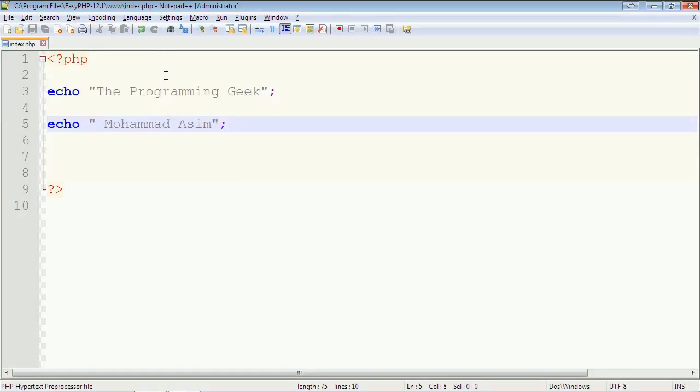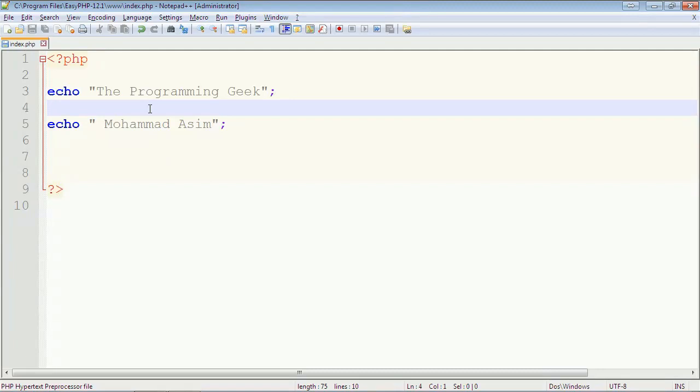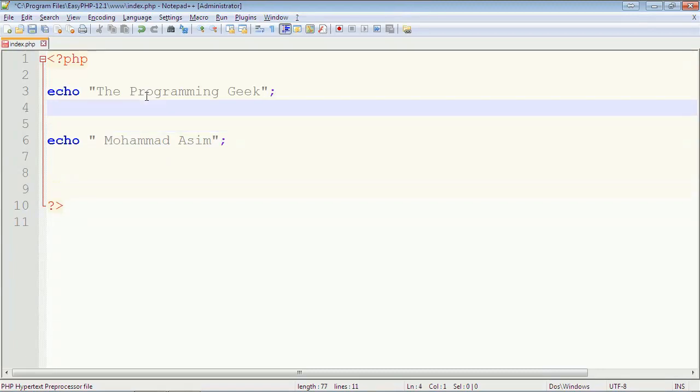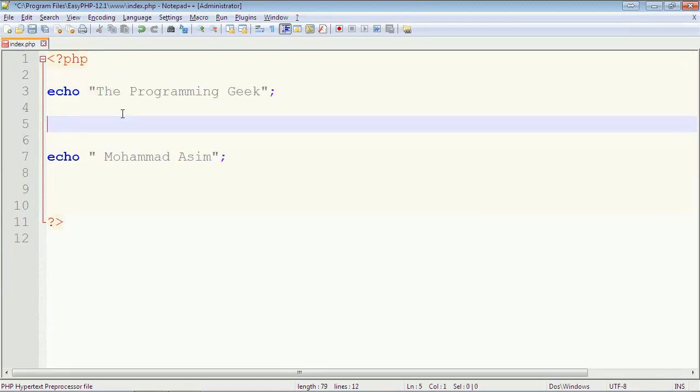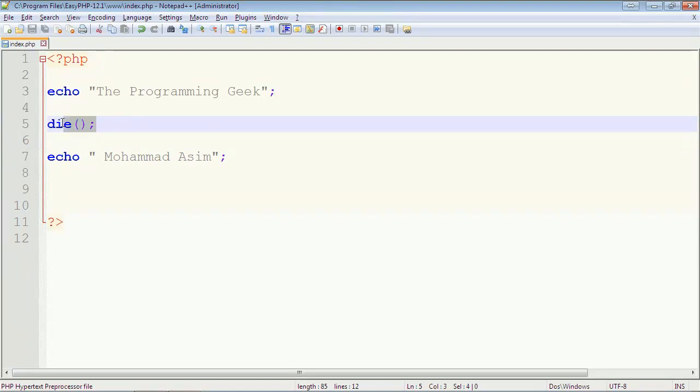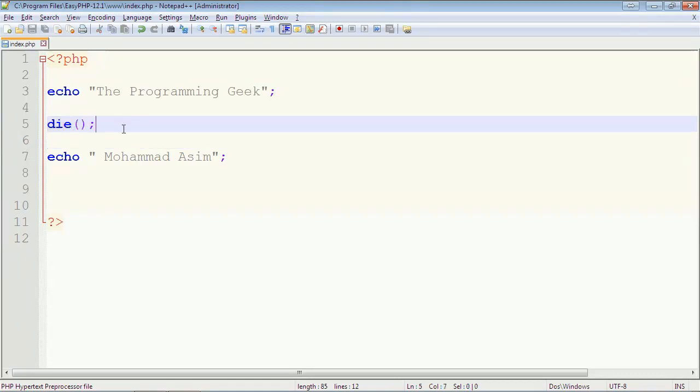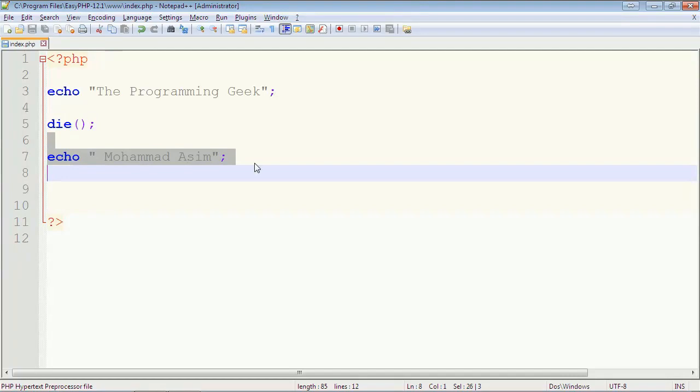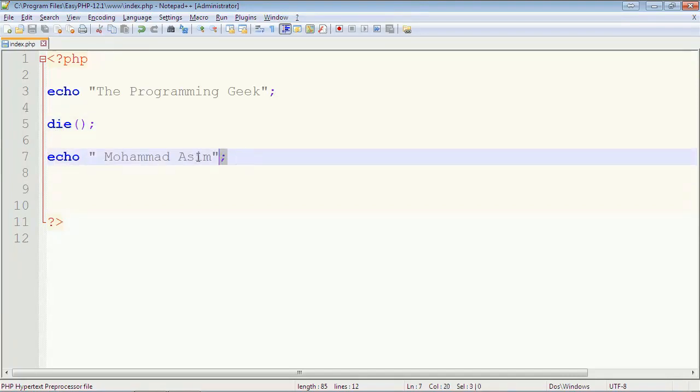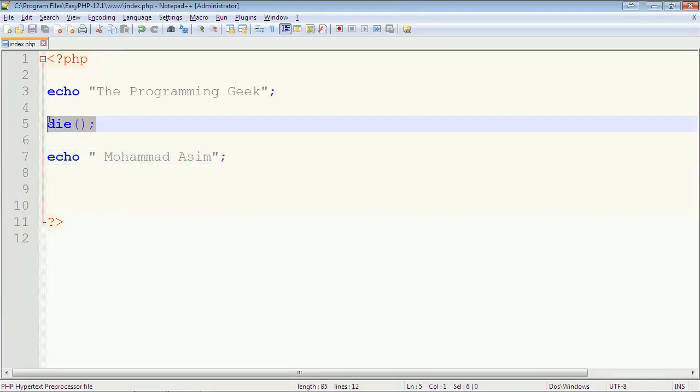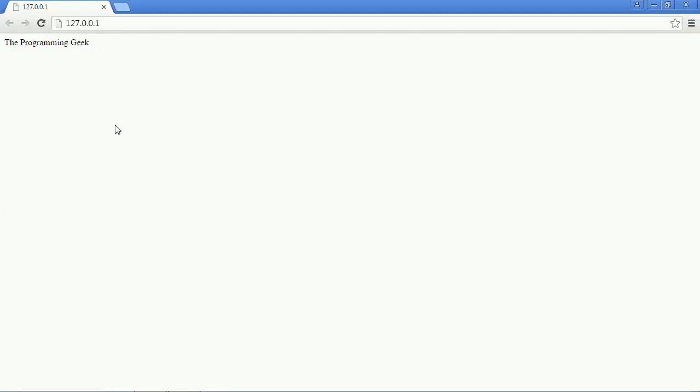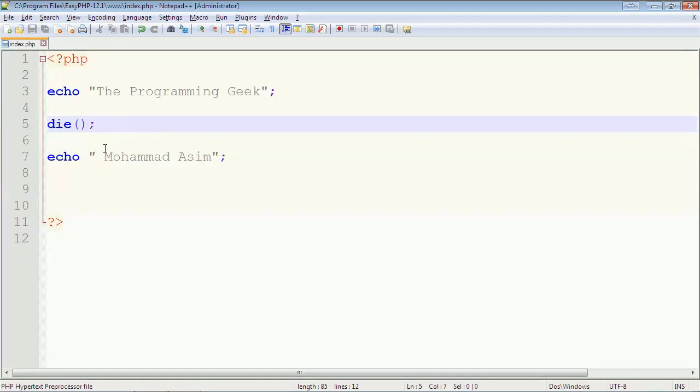But I want to stop the execution of PHP code after executing the first output statement. I will just write die. Just call the die function. This will stop the execution of PHP page. And it doesn't matter after die function, how many PHP statements there are. They will not execute. Because when the die function is called, the PHP page execution is stopped there. So here you can see second output statement is not executed.